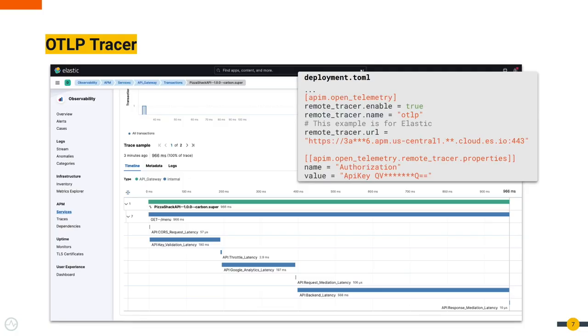OTLP tracer is a new addition. In this, you can publish tracing data to APMs that support OTLP like Elastic or New Relic. Most APMs have added support for OTLP.